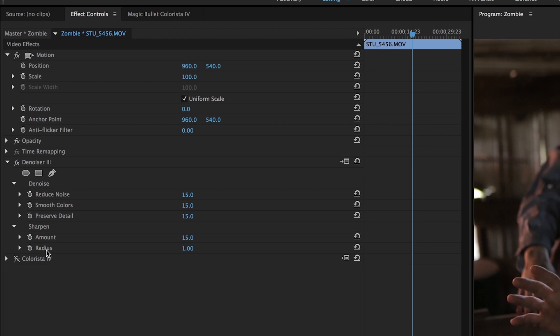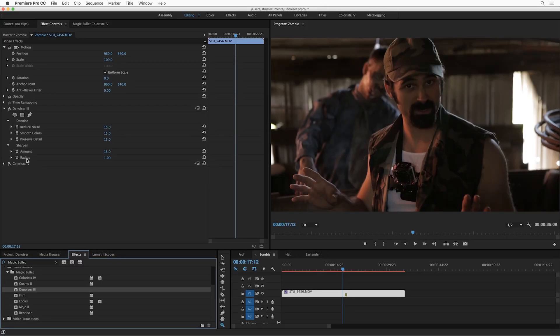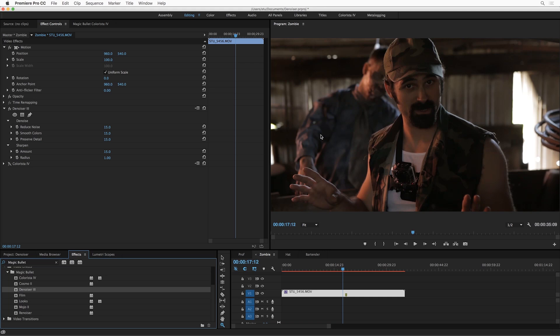Now, how is that even possible? The answer is our entirely new algorithm under the hood. What Denoiser 3 is doing is analyzing every single frame of your video, creating a noise profile, automatically determining how best to remove that noise, and then just giving you control over how hard it should work to do that.